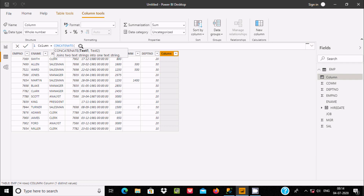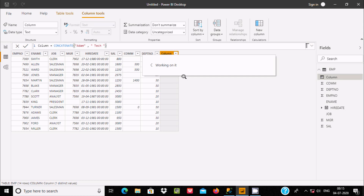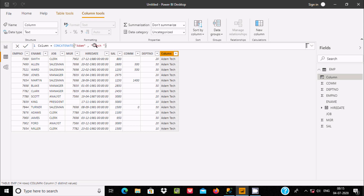Let's use it — if you give here text like 'Adam' and here separated by comma, let's write 'tick', and if you press enter it is working on it. These two texts are now combined, so here you can see 'Adam tick' is displaying.